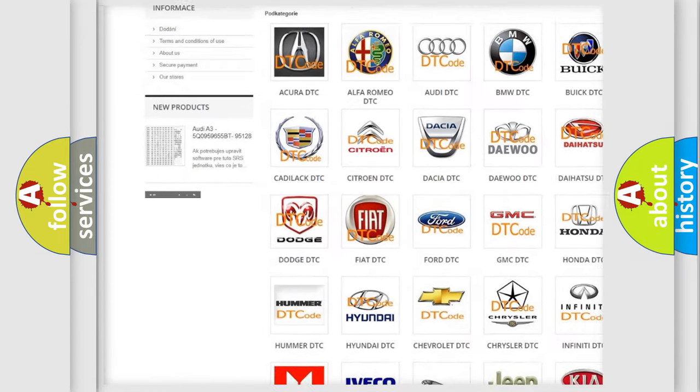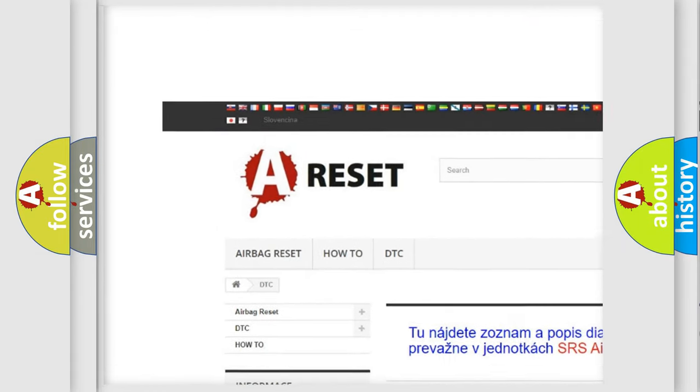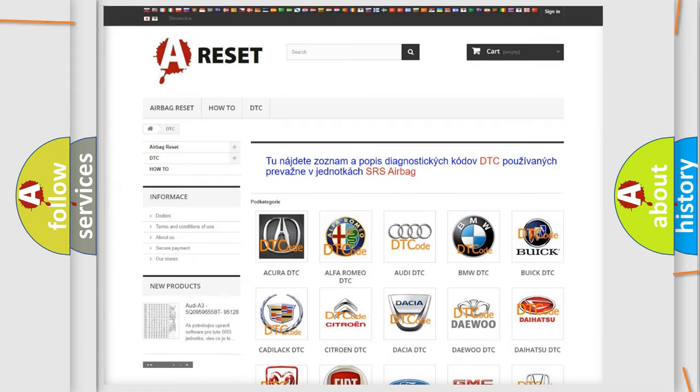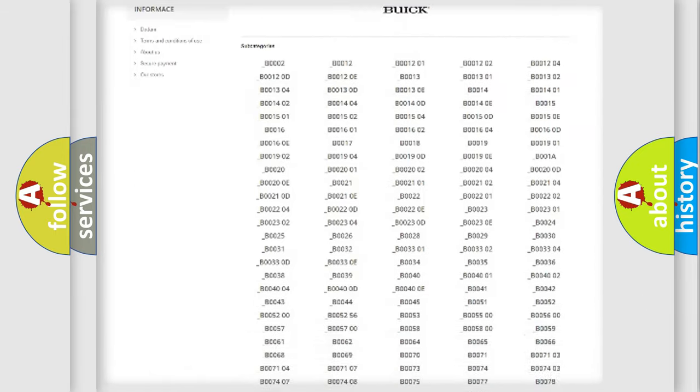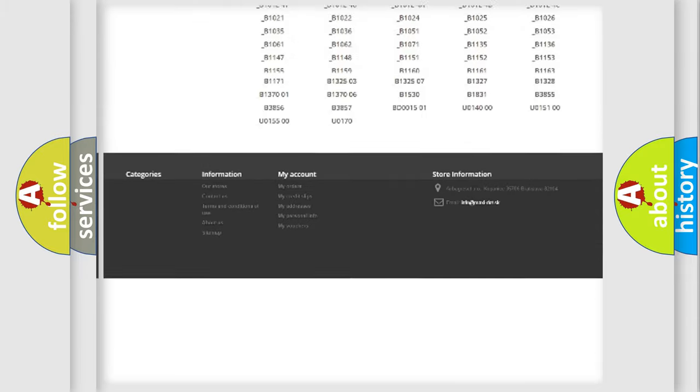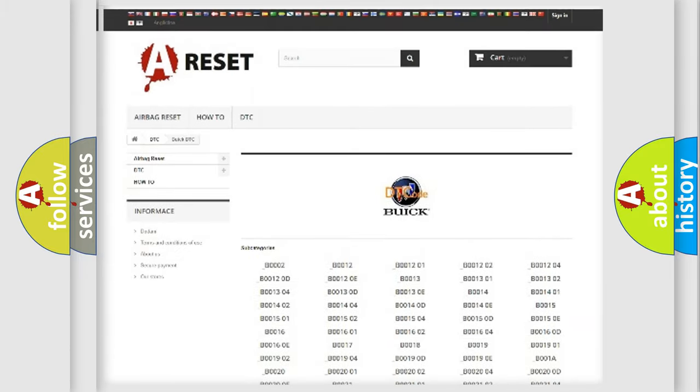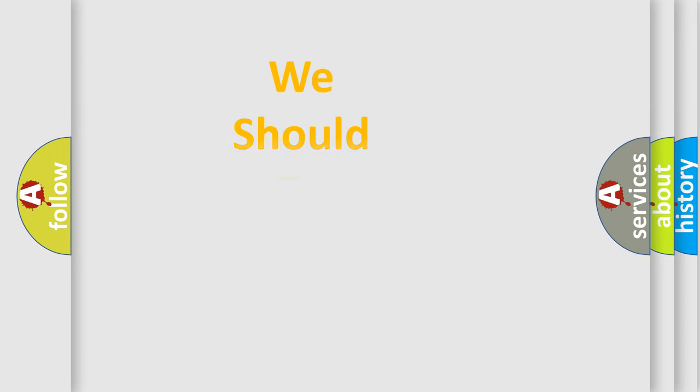Our website airbagreset.sk produces useful videos for you. You do not have to go through the OBD2 protocol anymore to know how to troubleshoot any car breakdown. You will find all the diagnostic codes that can be diagnosed in Buick vehicles, and also many other useful things.